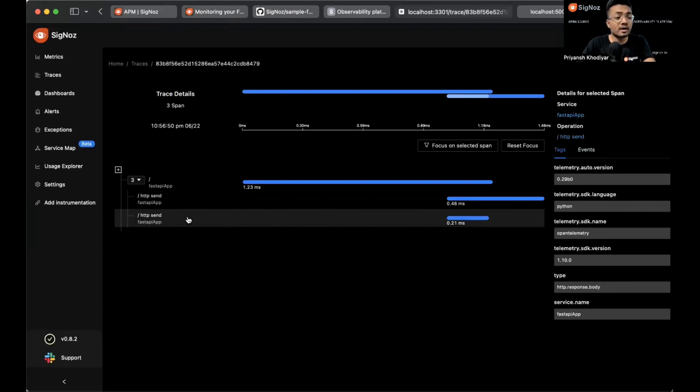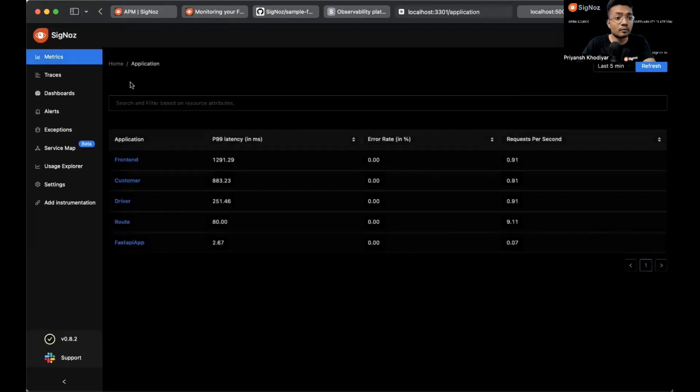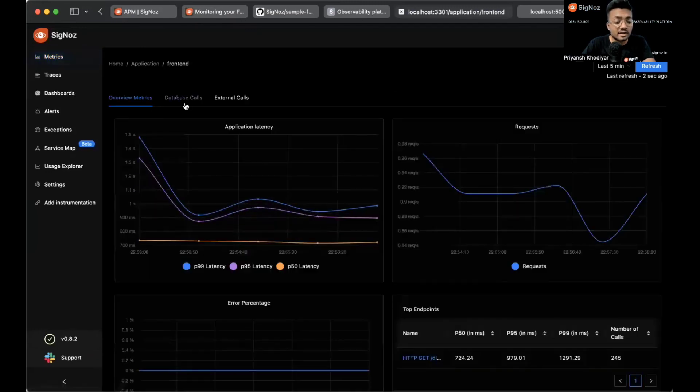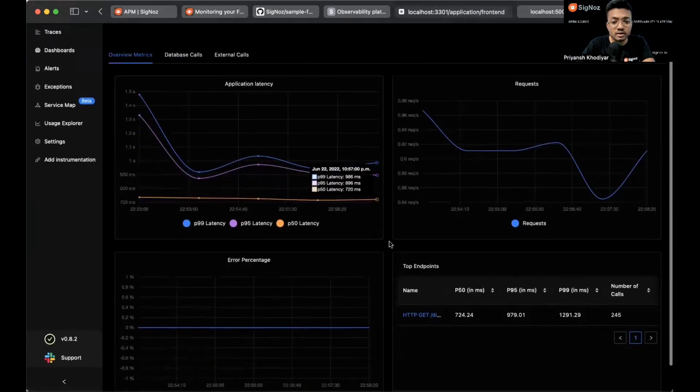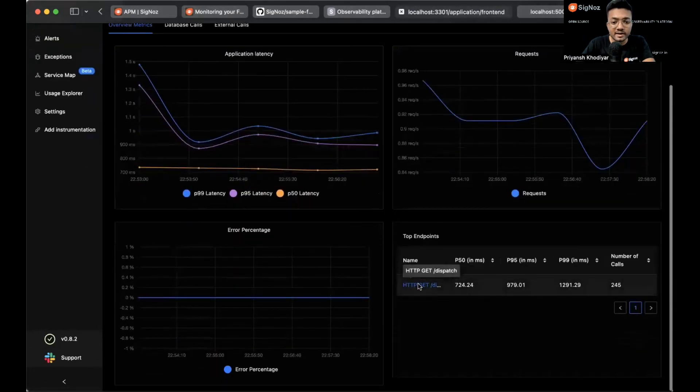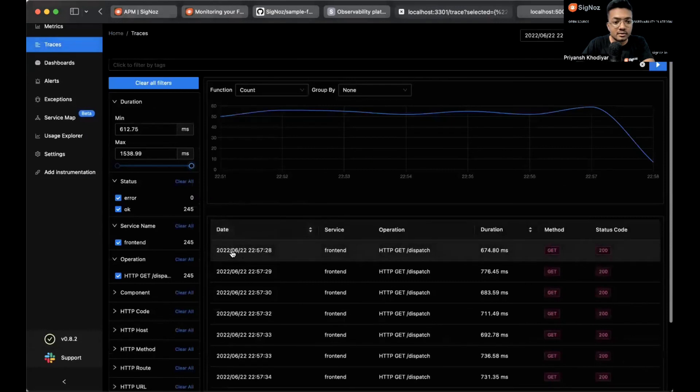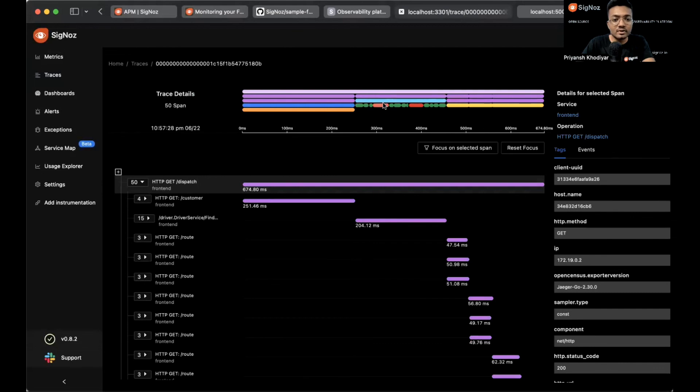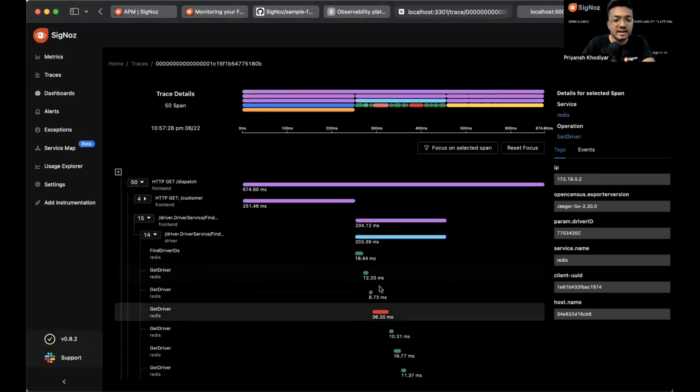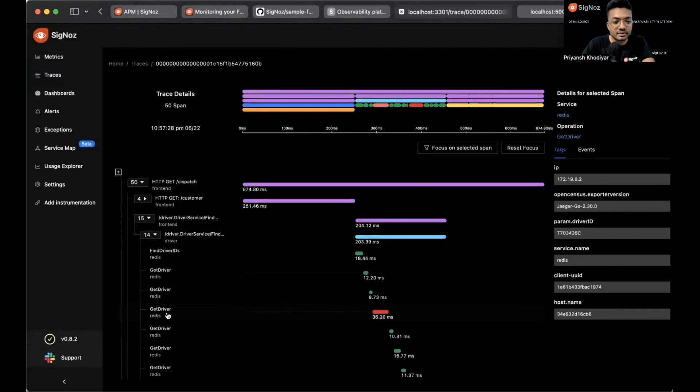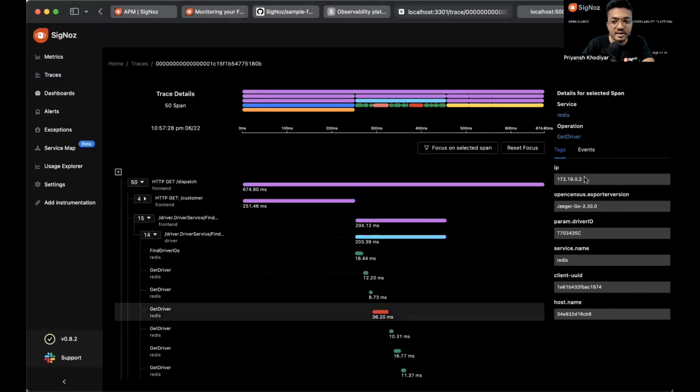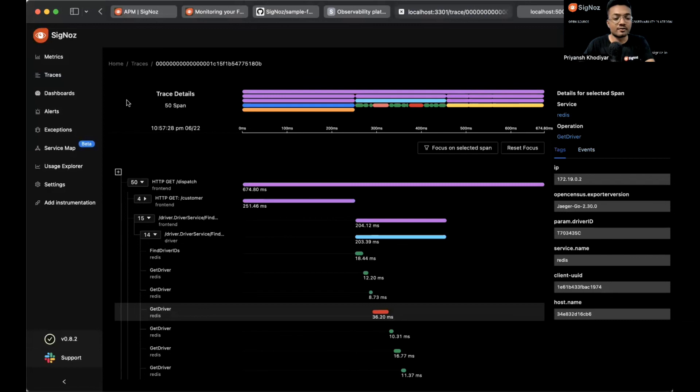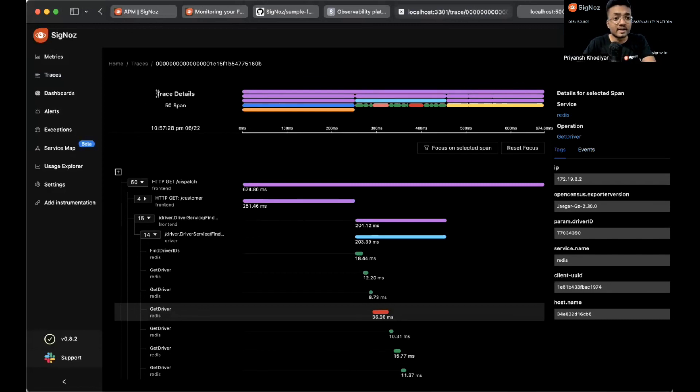To know better on how SigNoz will look like if you have more data, just go on any dummy app like the frontend one. Go to any trace. This trace has 50 spans. The red ones are actually the error spans. Going on events, you can see this is a Redis timeout error. This is the power of SigNoz. You can drill down on the specific error in which trace, which span is causing the error.